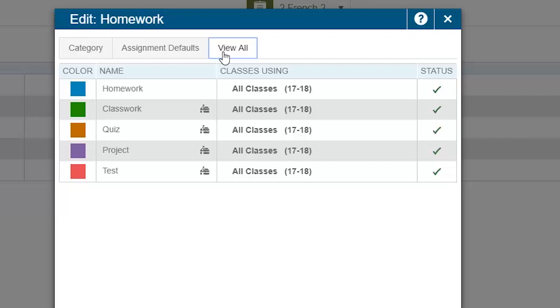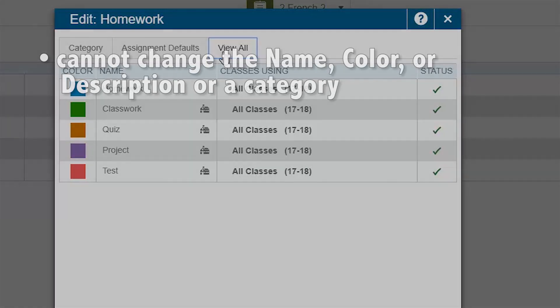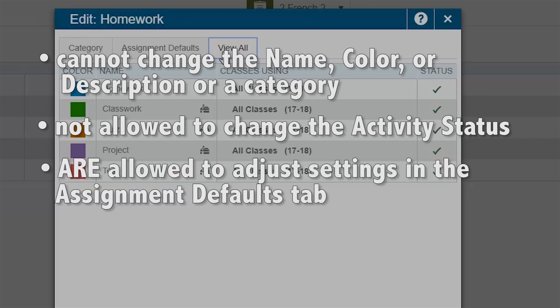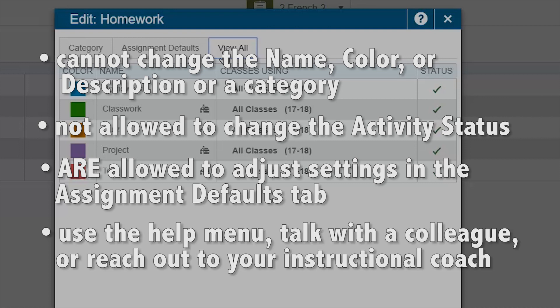So to reiterate, as a teacher you cannot change the name, color, or description, or category. You are not allowed to change the activity status. You are allowed to adjust settings in the Assignment Defaults tab. If you have questions about what you are setting, please use the Help menu, talk with a colleague, or reach out to your instructional coach.